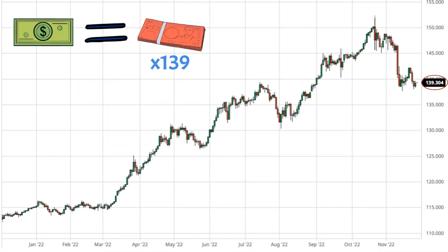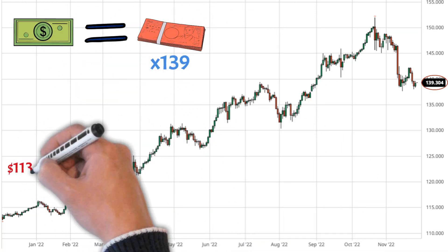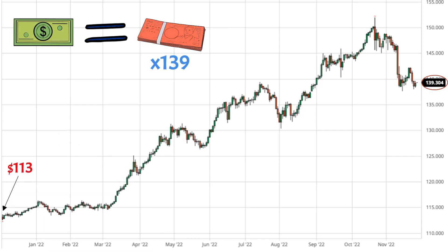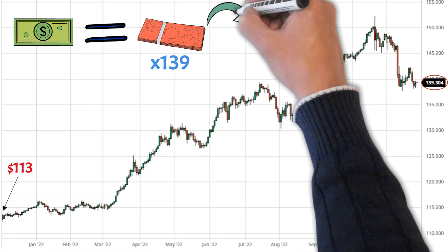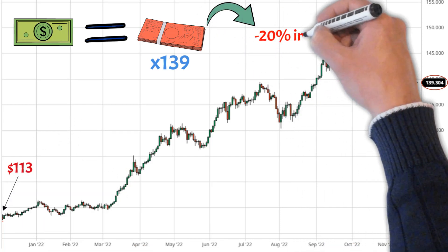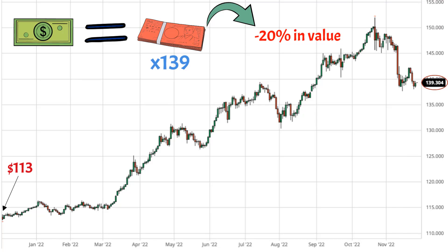Because the US dollar to yen was at 113 a year ago and is now at 139, the yen has lost about 20 percent of its value to the US dollar over the past year.